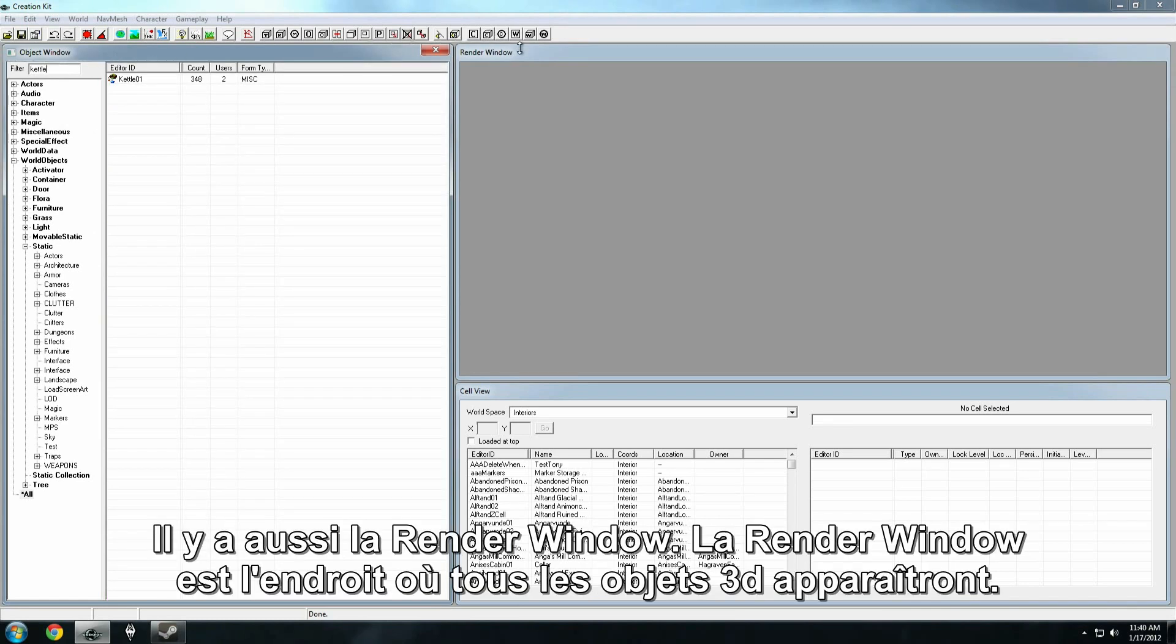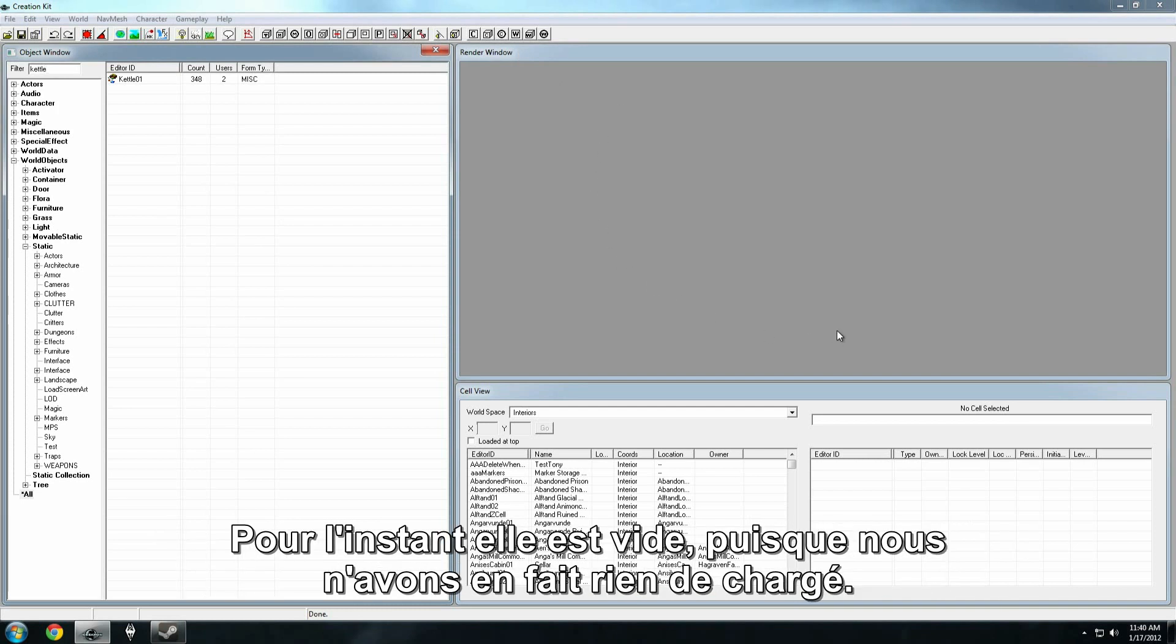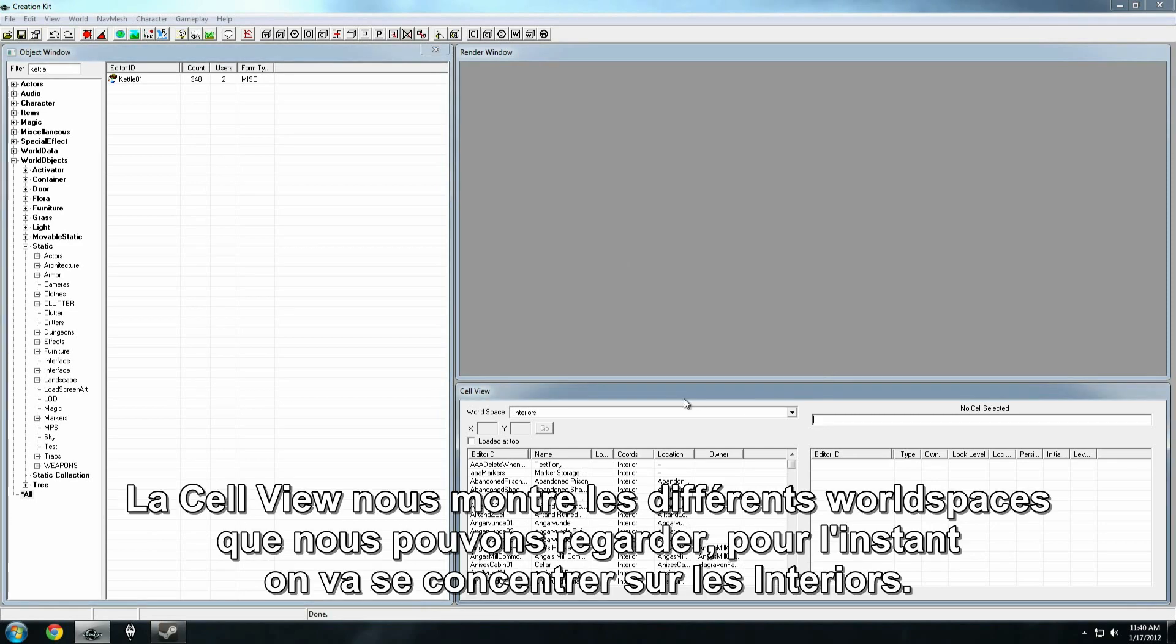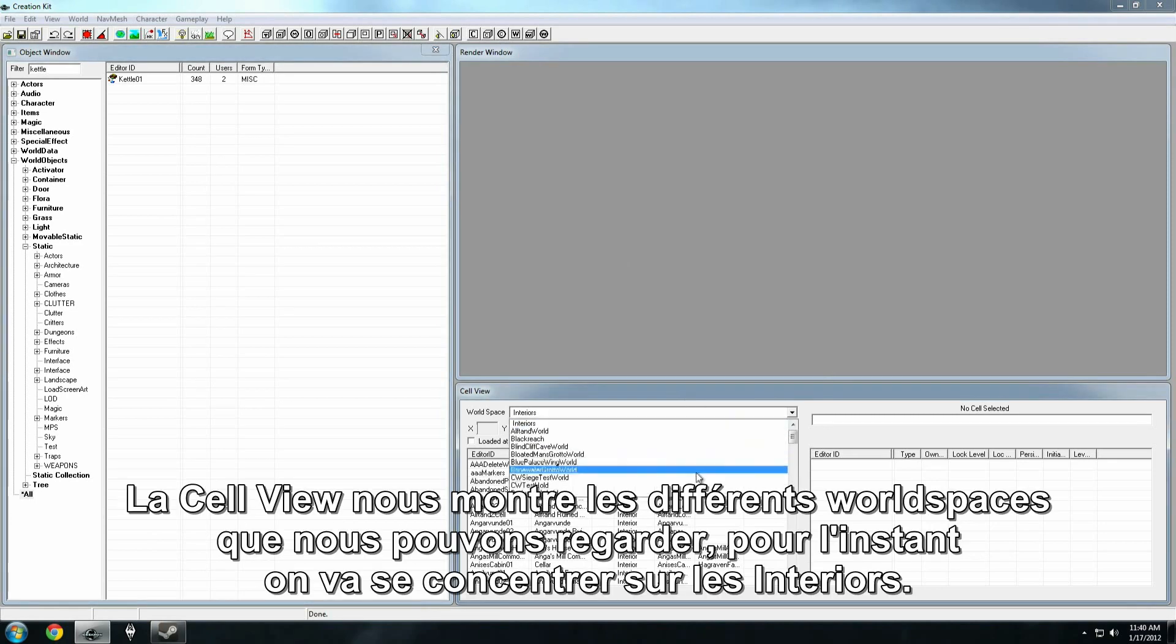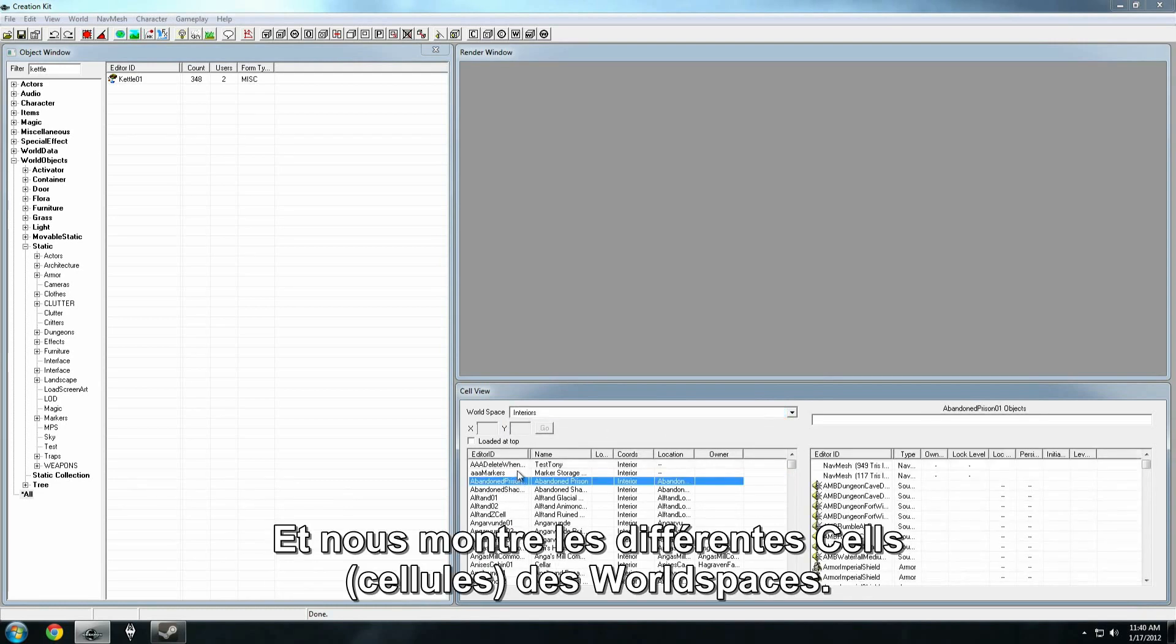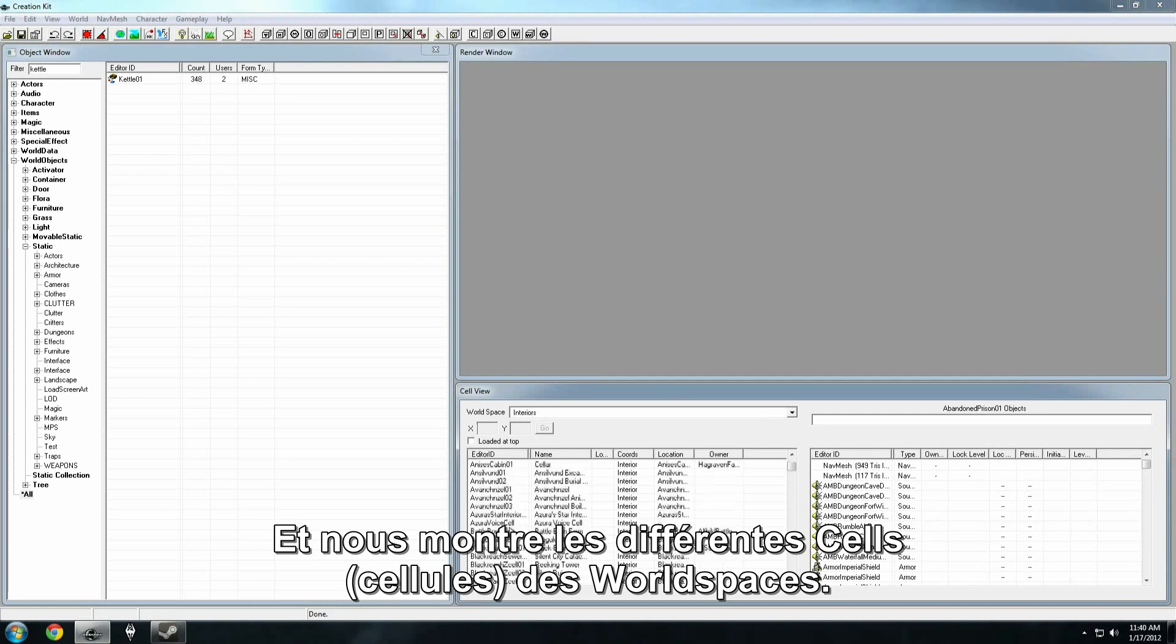We also have the render window. The render window is the area where all 3D objects will appear. Right now it's empty because we don't actually have anything loaded. That's where we come into the cell view. The cell view shows us all the different world spaces we can look at. Right now we're just going to deal with the interiors.